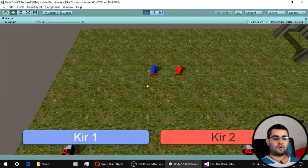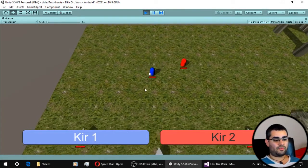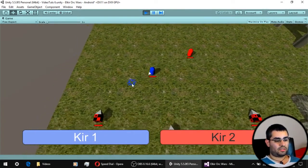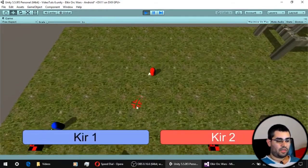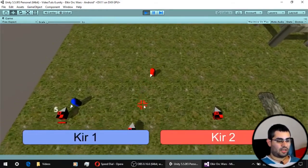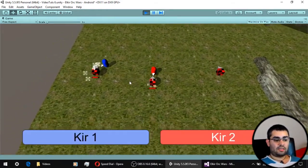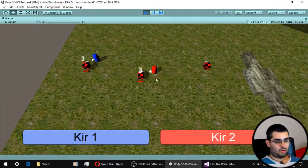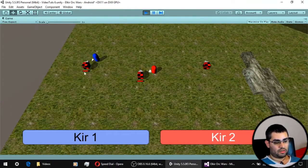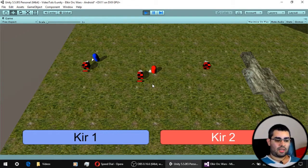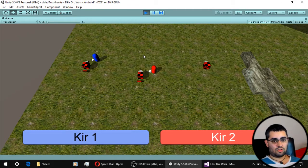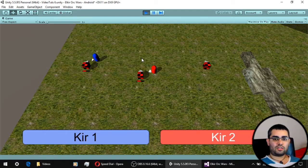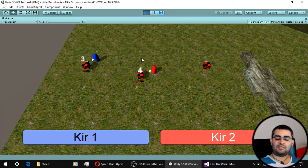In the last video, we saw how to give our units some basic stats and the ability to attack their enemies. In this video, we are going to be implementing some HP bars for our units and our enemies, and floating text so that we can see how much damage was dealt in every hit.